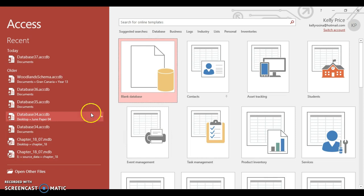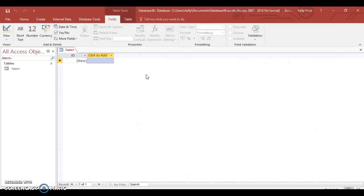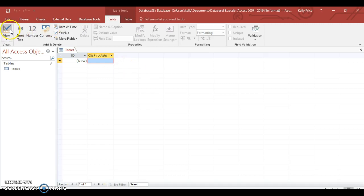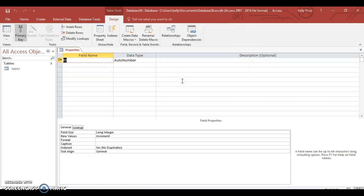So we're going to go to blank database. Now Access will take you straight into the database, but we need to go over here to view so we can set up our fields. We can call it Properties database - no, just call it Properties.